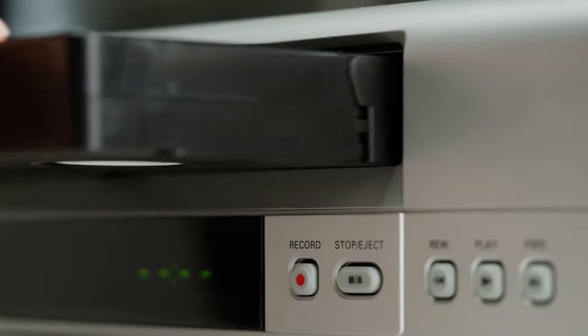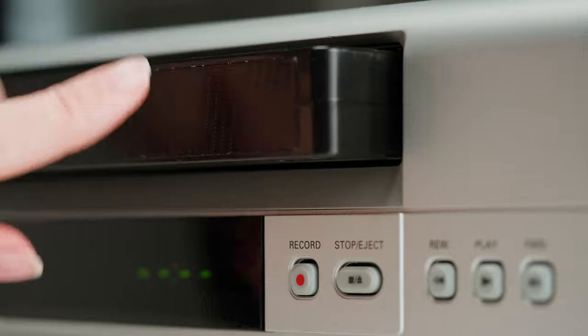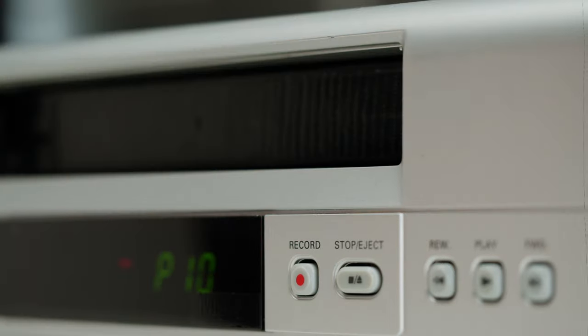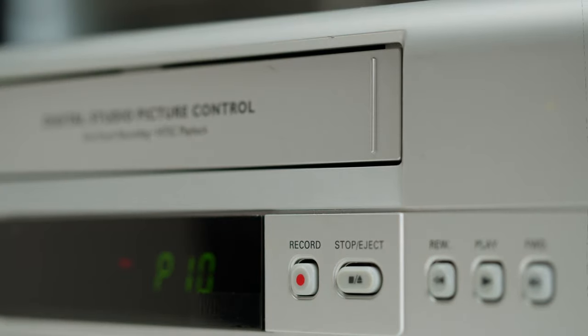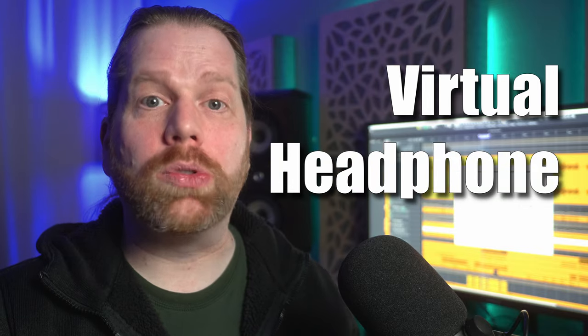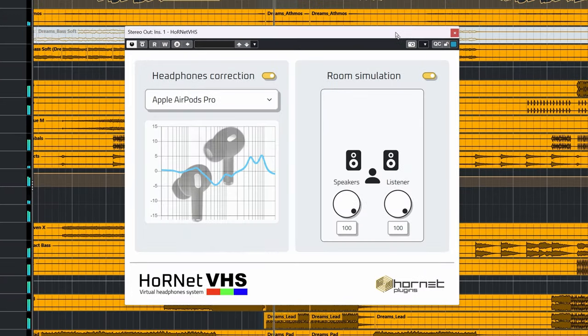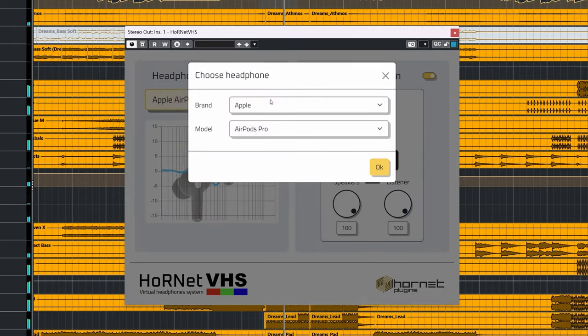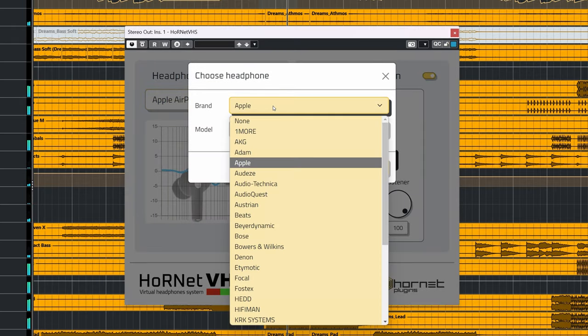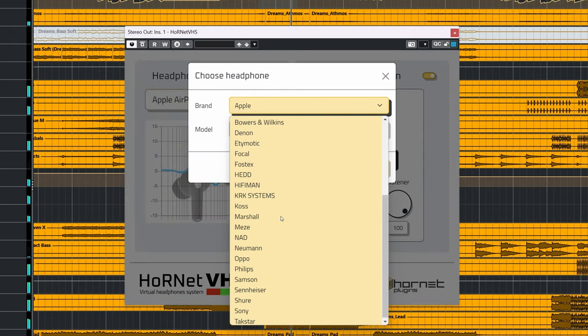Granted, the name Hornet VHS reminds me of an 80s-inspired tape effects plugin, but it stands for Virtual Headphone System. Hornet VHS really is a no-BS kind of plugin with an interface that is mostly functional.